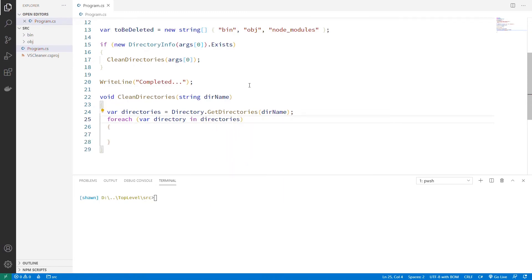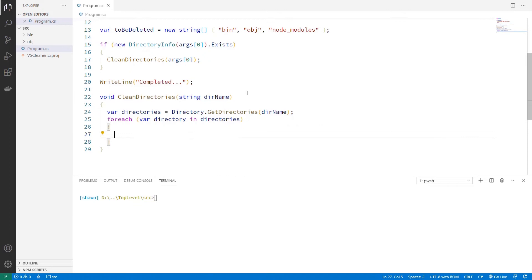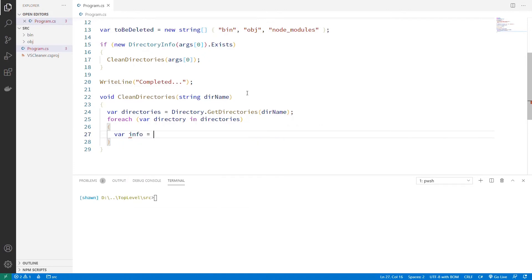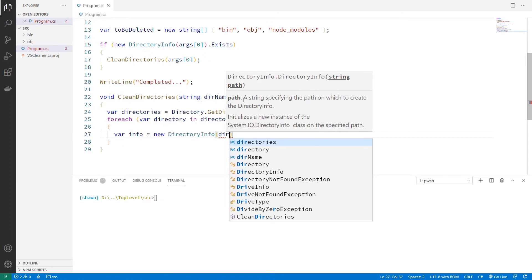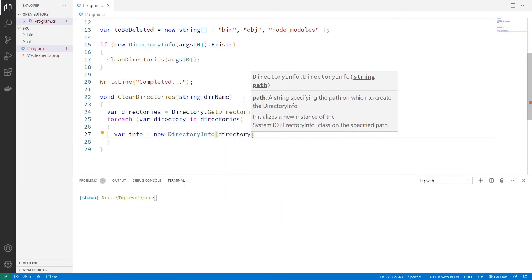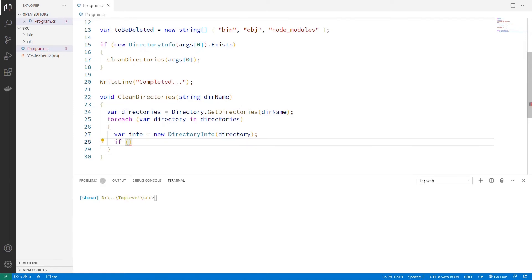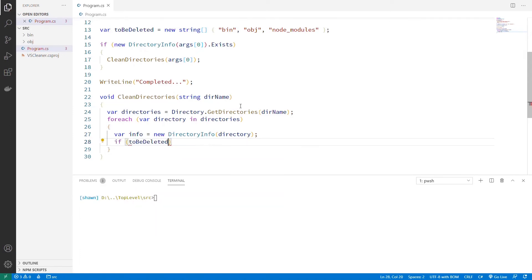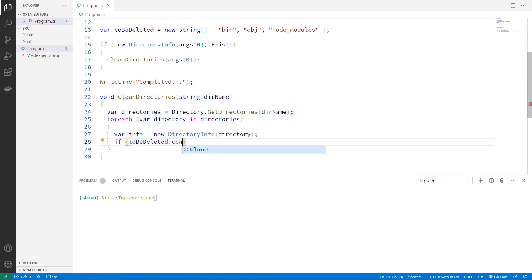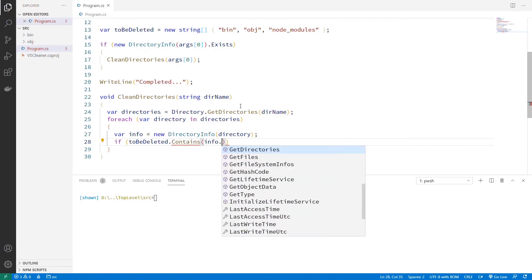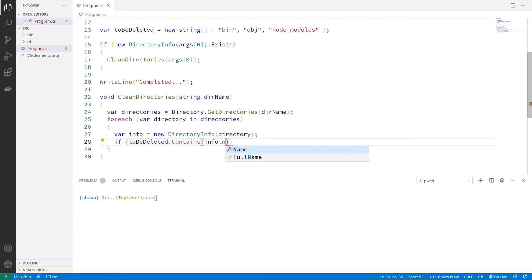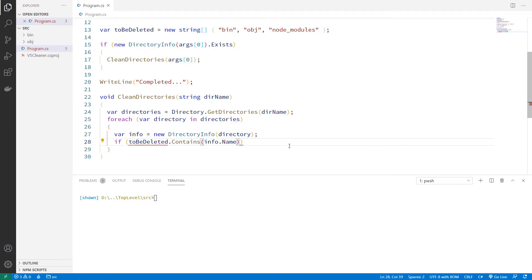Most of this should just be standard C sharp, but let's make it something useful so you can see how this is actually being used. And so what do we want to do for each directory? We're going to first need a DirectoryInfo for that. And so we're going to pass it in that directory name that it found. And if that toBeDeleted contains our info.Name, because we need the short name to compare it to these. Otherwise we could just compare it to directory, but that directory is going to be the full directory name.